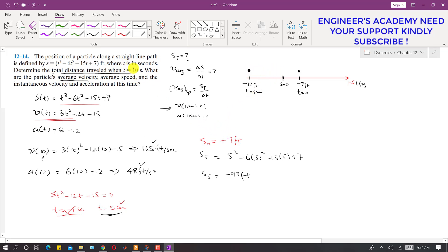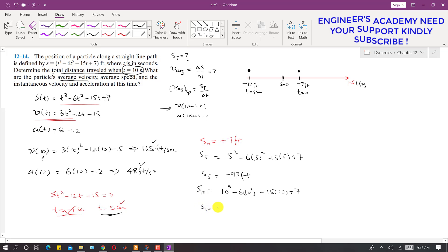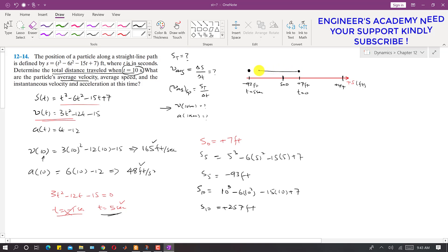We are given t = 10 seconds, so we find s(10) by putting t = 10 in s(t): 10³ − 6(10²) − 15(10) + 7, which gives us 257 feet. So after 10 seconds, the particle is at +257 feet. This means initially the particle was traveling towards the left — it decelerated and velocity became zero at t = 5 seconds — then it turned back and traveled towards the right, reaching +257 feet at t = 10 seconds.